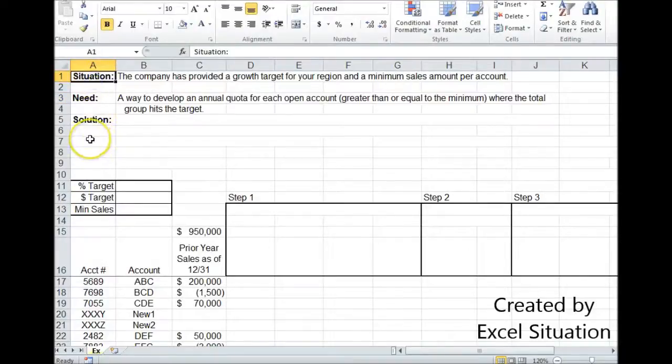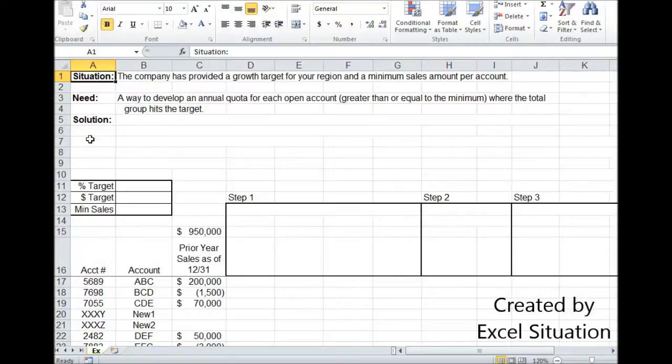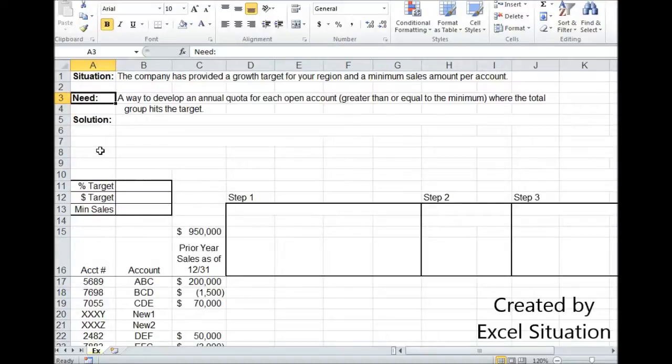Here's the situation. The company has provided a growth target for your region and a minimum sales amount per account for you to set quota. What you need is a way to develop an annual quota for each open account greater than or equal to the minimum where the total group hits the target.